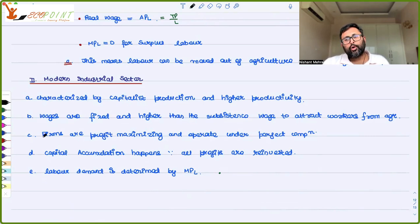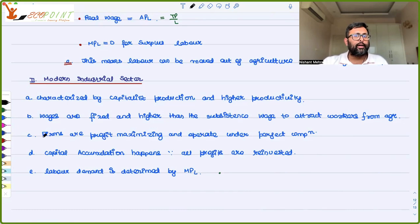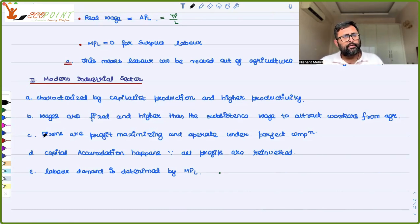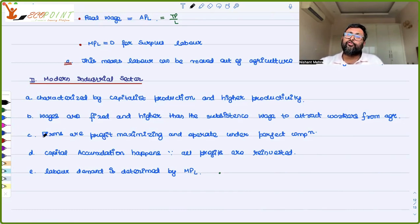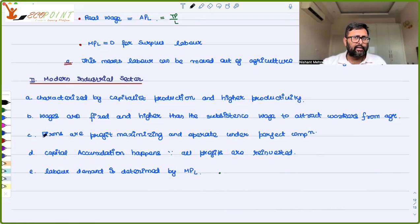The modern industrial sector is characterized by capitalist production — producing for the market, not for subsistence — with the aim of making profits. This sector has higher productivity than the agricultural sector because of better technology. Wages are fixed in this sector but are higher than wages provided by the agricultural sector. This wage premium is the incentive that attracts surplus agricultural labor to migrate to the industrial sector.